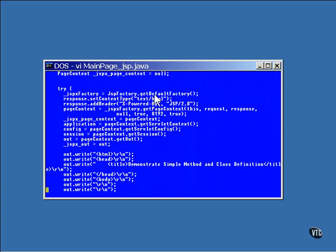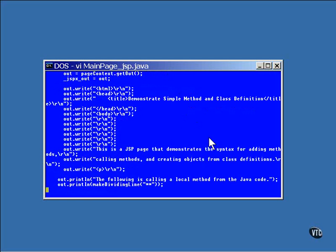This is where the implicit objects are created, inside the try block. All of the code in this method is inside a try block because so much of it can throw exceptions. After this first block of code has finished executing, either the implicit objects exist or an exception has been thrown. Next come the output statements.